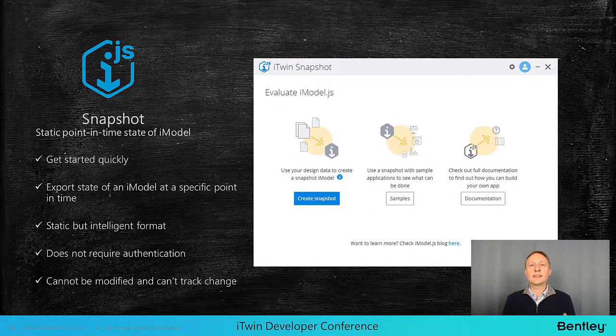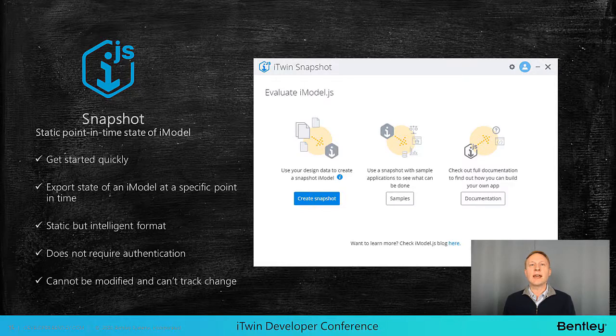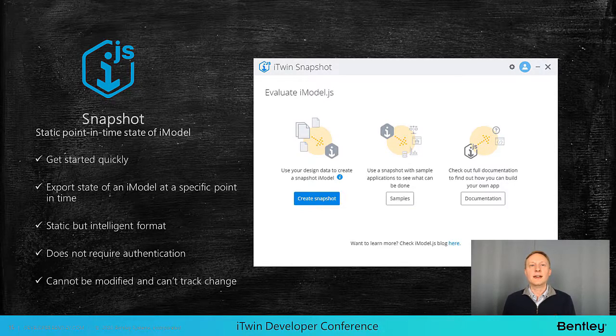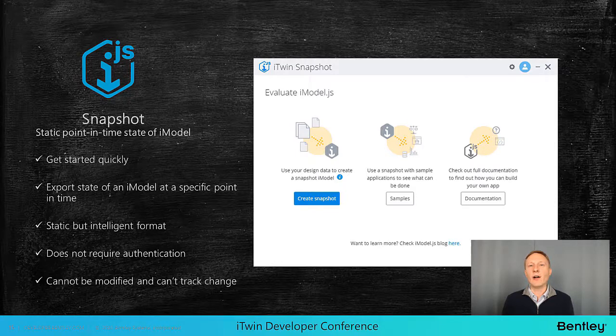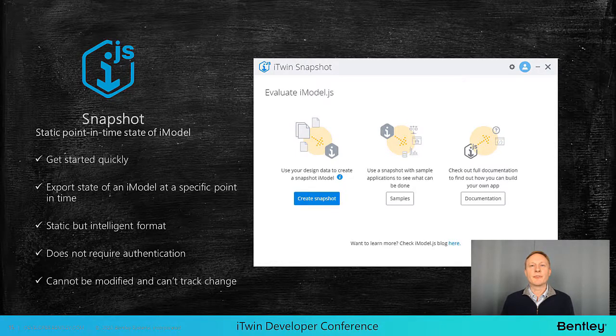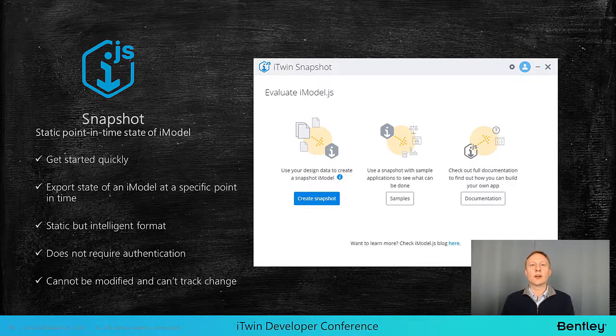I also want to highlight snapshots and the recently released iTwin snapshot app. Snapshots are static iModels. They contain all the intelligence of an iModel, but they don't work with the iModel hub and you can't leverage change sets with them. They can be useful though when you're getting started in exploring our examples.